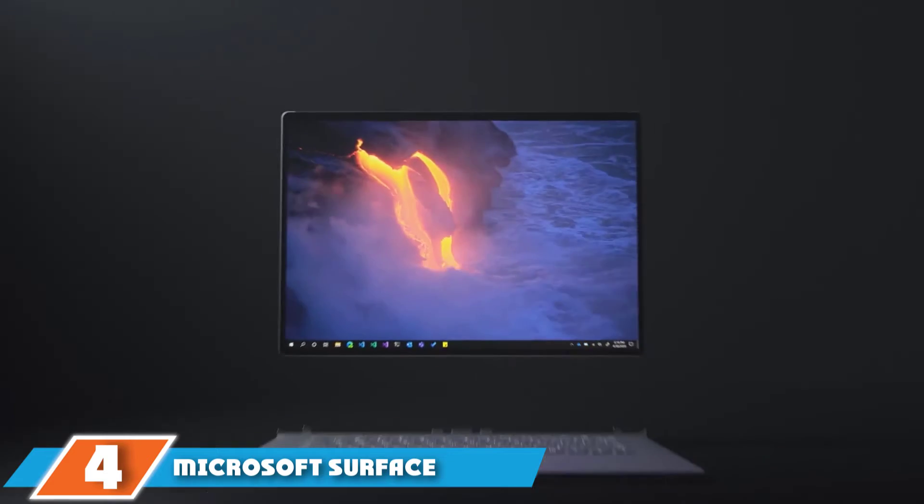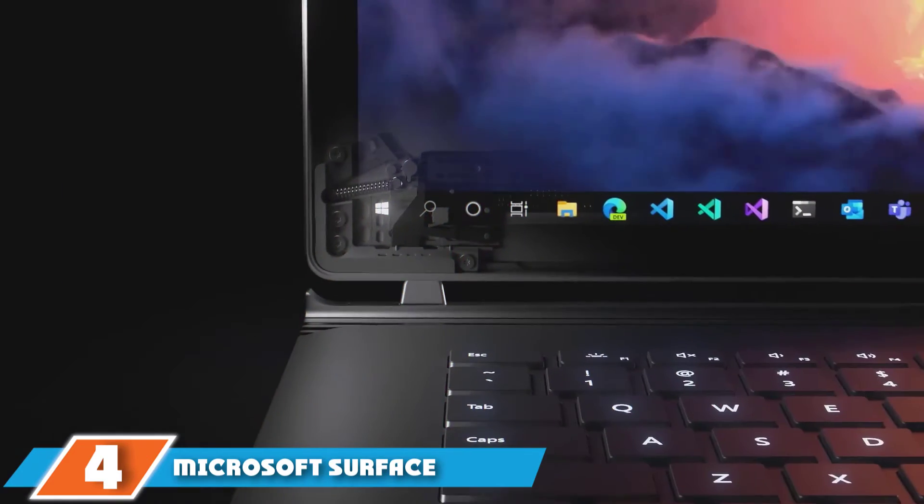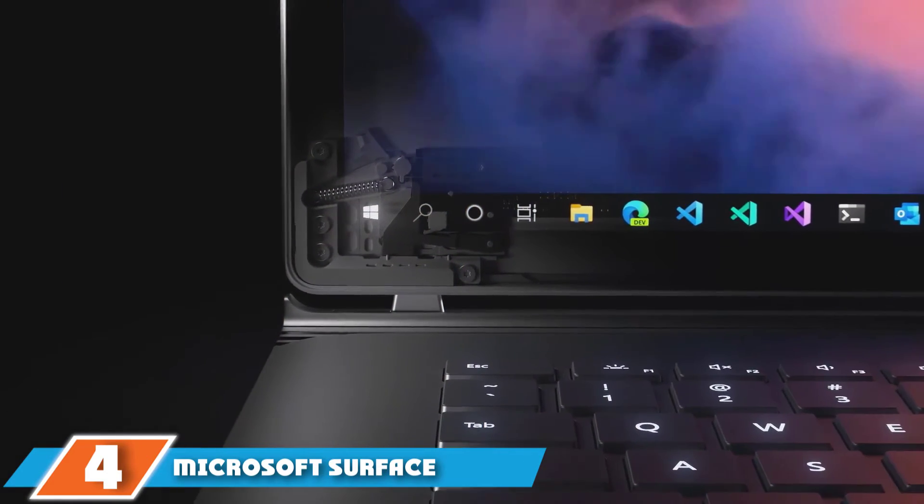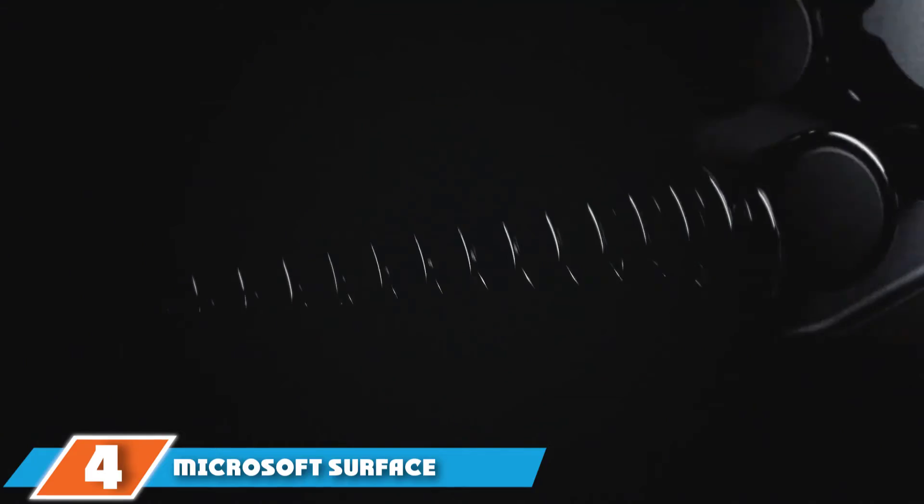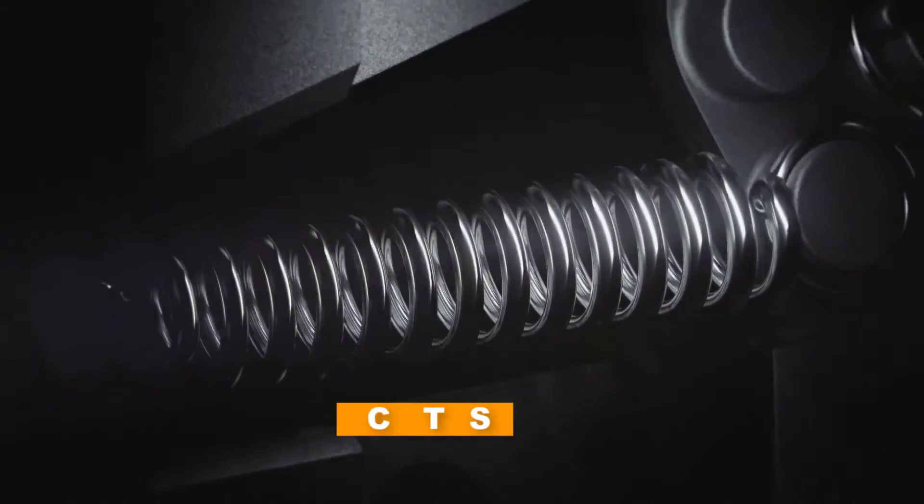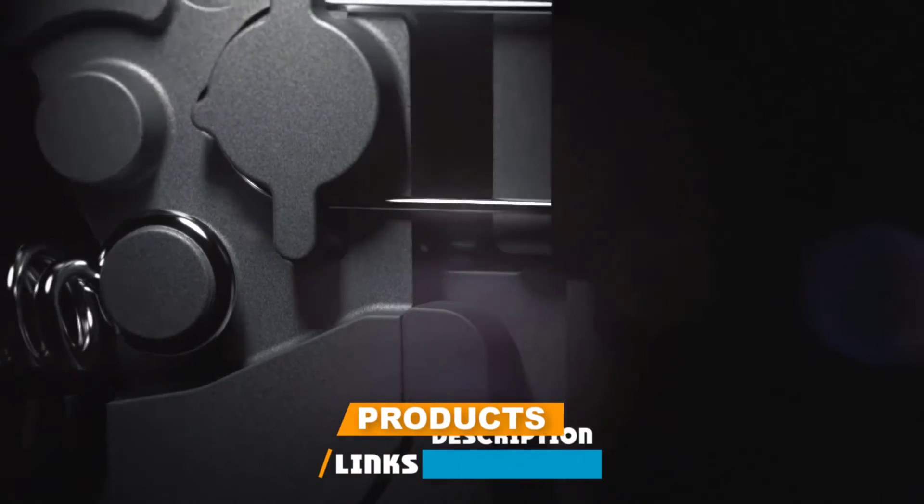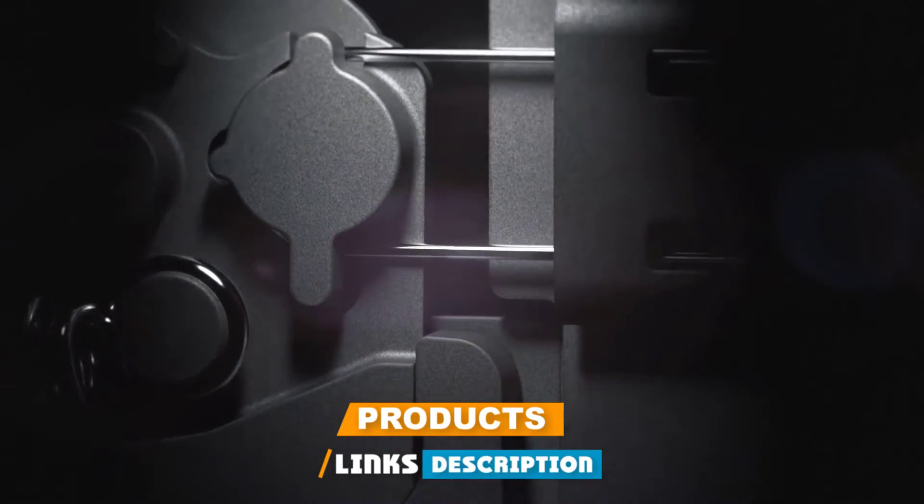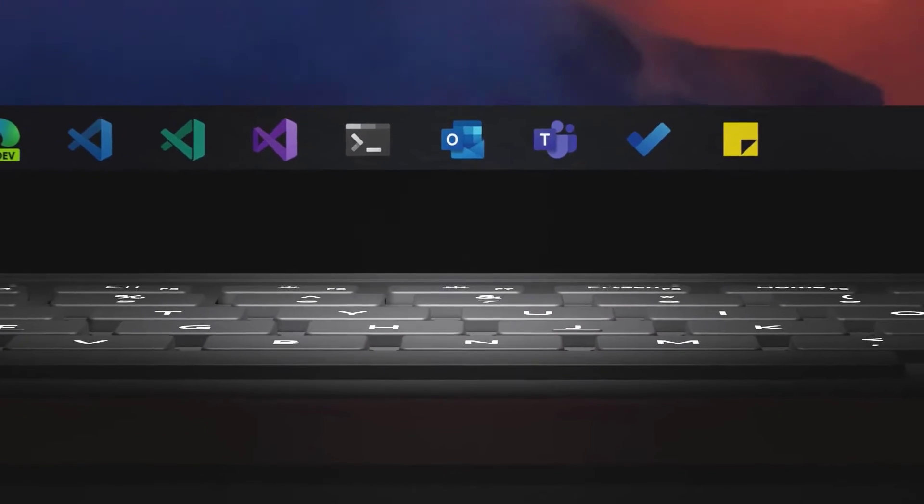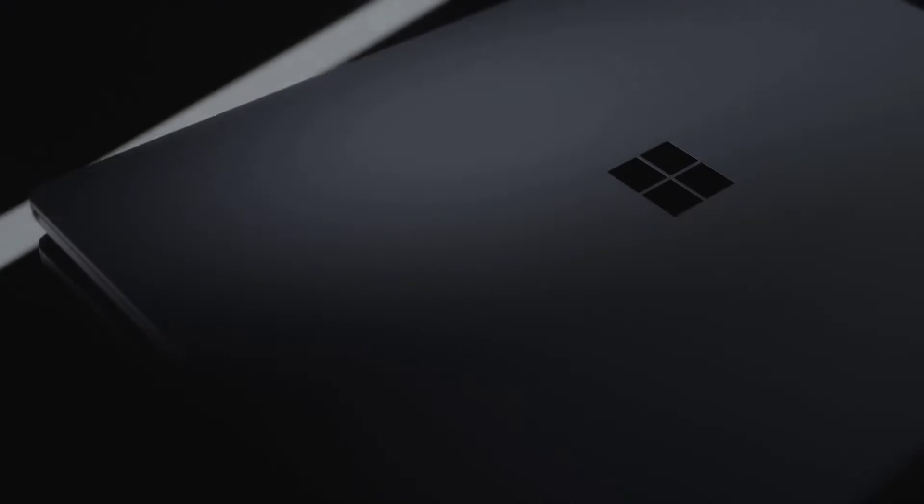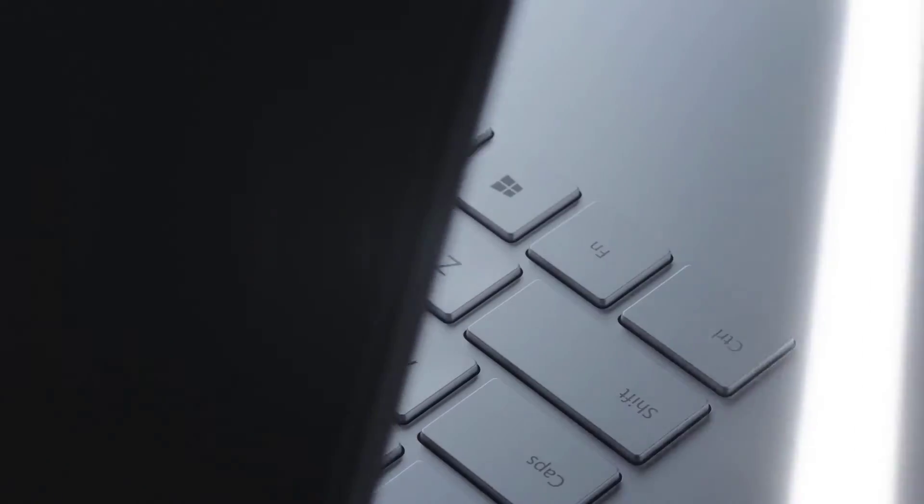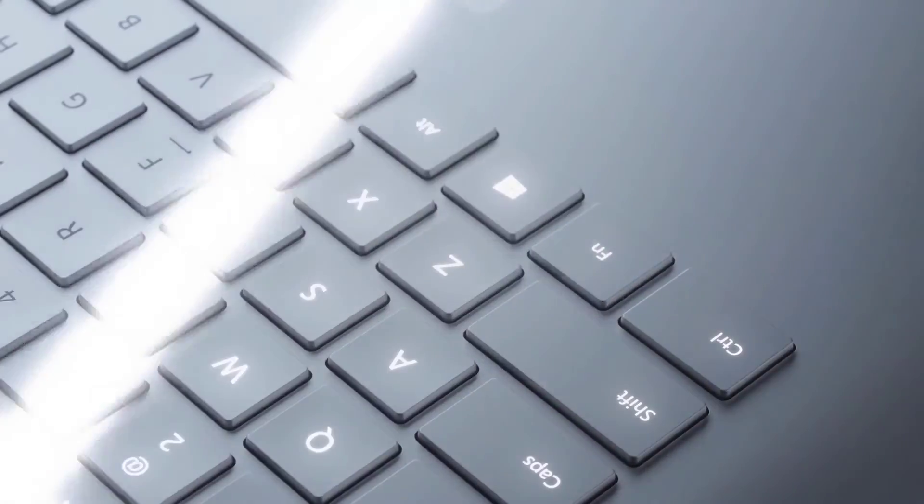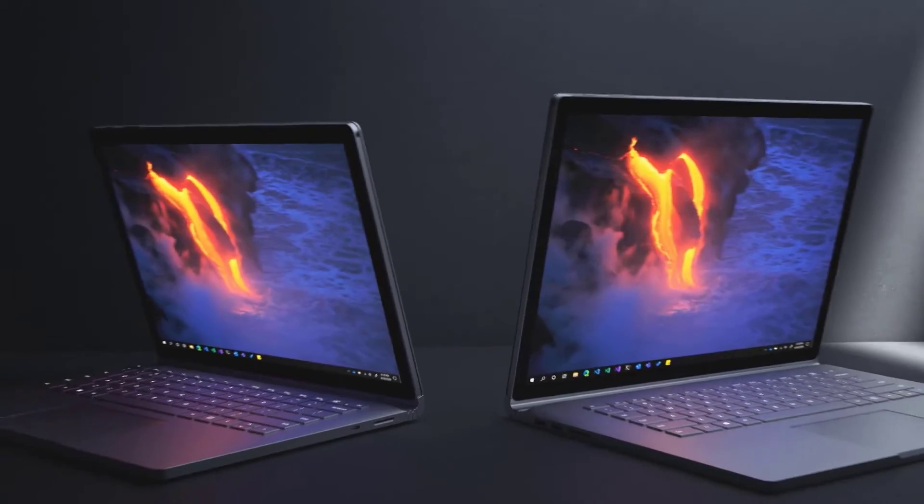Next at number four, we have Microsoft Surface Book 3. The Microsoft Surface Book 3 is one of the best budget laptops for engineering students as it's a next-gen machine offering a unique and innovative laptop experience. It has a 3-in-1 user-friendly interface with three modes like laptop, tablet, and studio with a processor capable of tackling intensive tasks.